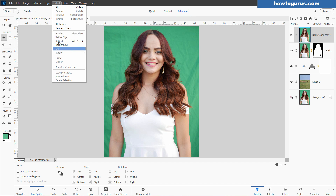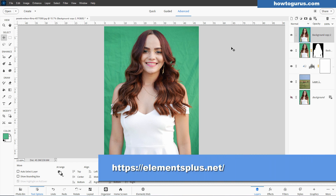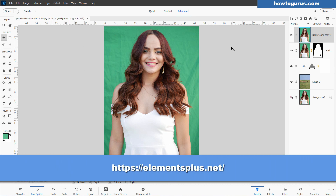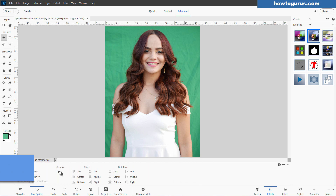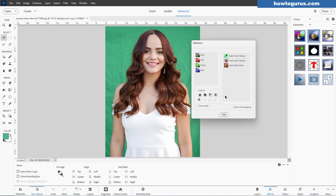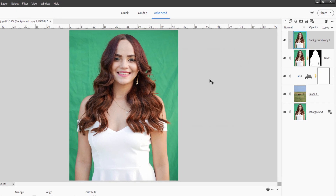Notice we don't have any color select in here, but you can get this tool with the Elements Plus plugin. We bring that up here, and our second section is our selections section. I'll open this up — lots of options in here, but one of them is the Select Color Range right there.